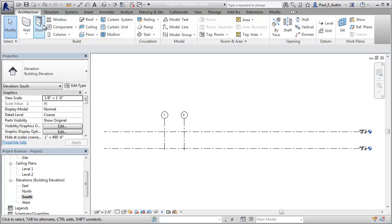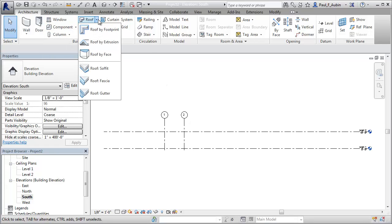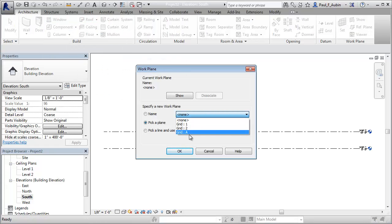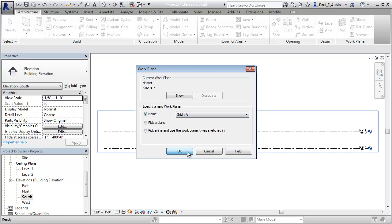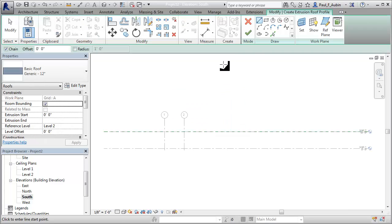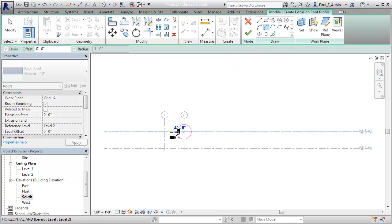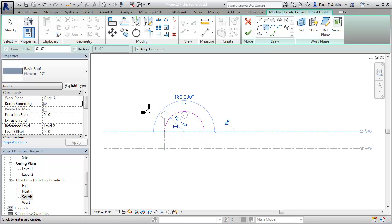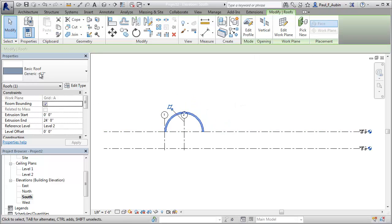So I'm going to go to the south elevation, start the roof by extrusion. And when it asks for the work plane, I'll work on grid A. Click OK. Place it at level two, that's fine. And I'll draw a half circle starting here and going there. So that's about a 12 foot radius. Let's go ahead and finish that. Just accepting the default roof, not really making any modifications.